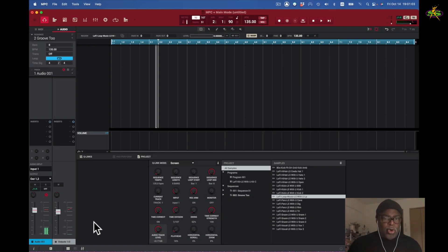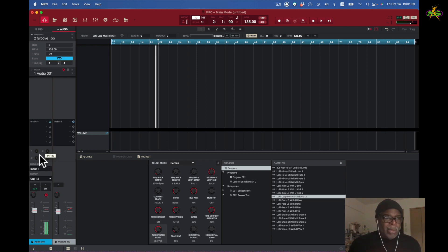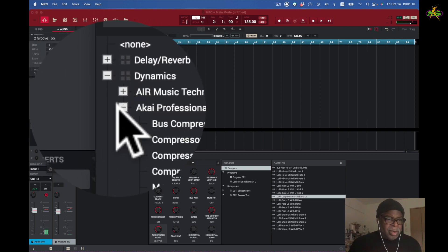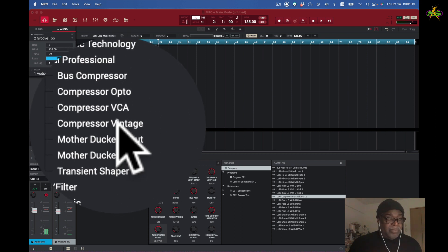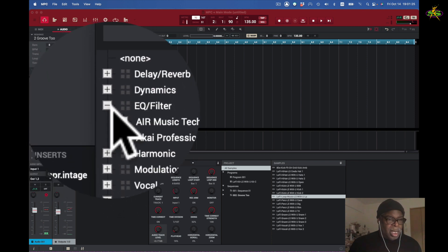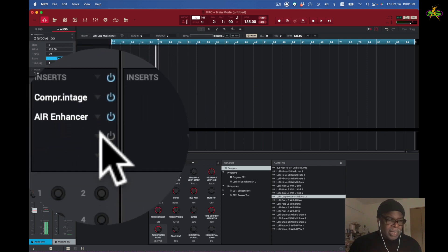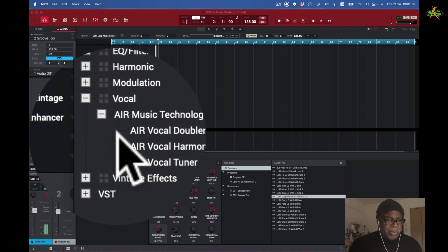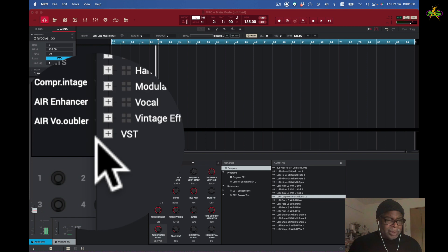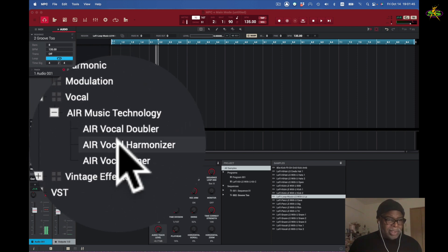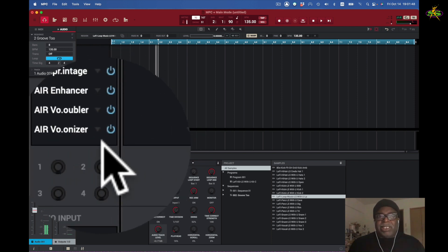Now I want to go over the idea of recording, playback, and hearing it back. Here in the track I want to add an effect. I'm going to go to Dynamics and get the Vintage Compressor. Then I want to add an EQ — I'll go to Air Music Technology and get the Air Enhancer. Then I want to do some vocal stuff: I'll click on Vocal Air Technologies, get the Doubler, then an Enhancer, and then the Harmonizer. So I have four effects applied here, but you can't hear a single effect.